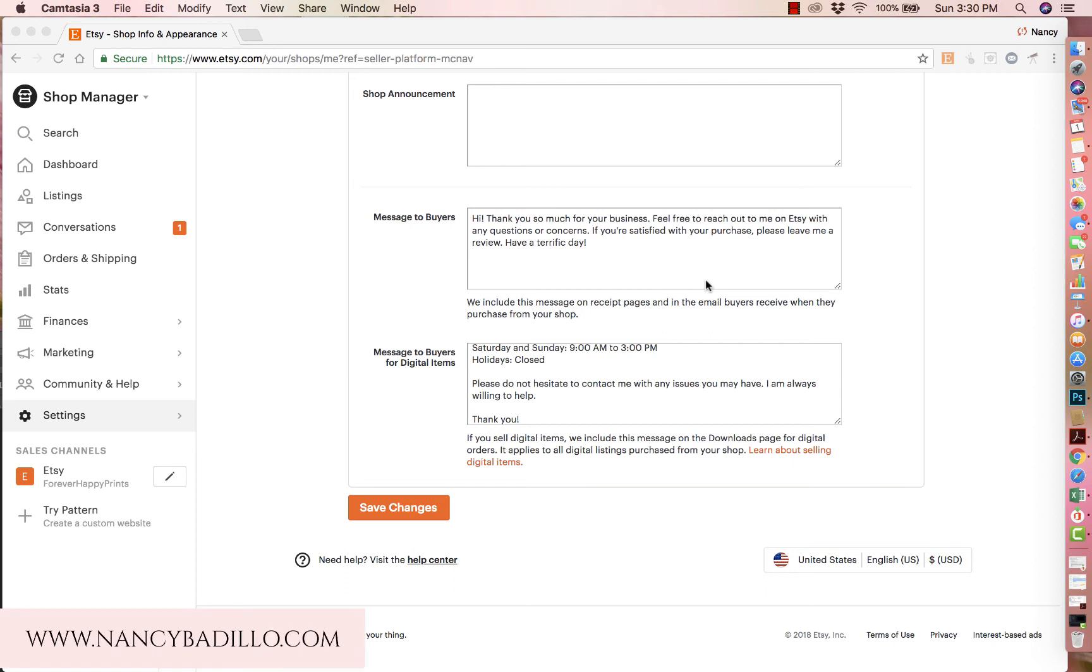Hi guys, welcome to my YouTube channel. This is Nancy from nancybadijo.com and today I'm going to do a brief video on how to add a message to buyers on Etsy.